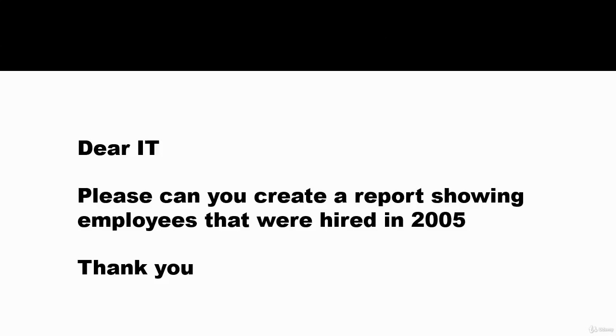Hello and welcome to this video. In this video, we will be responding to a request to create a report showing employees that were hired in 2005.